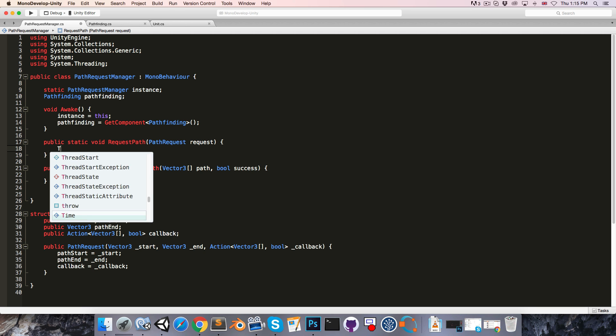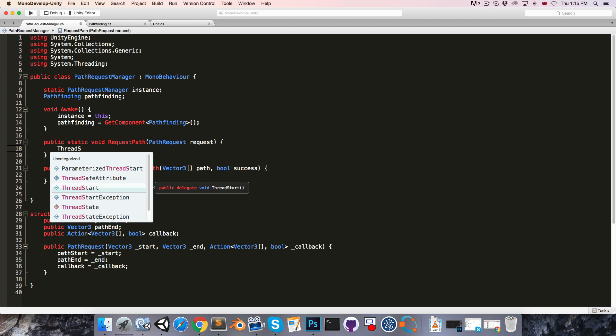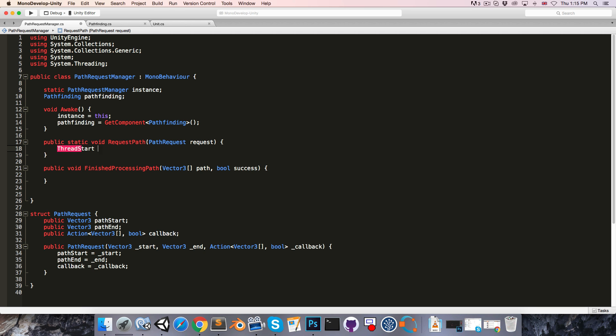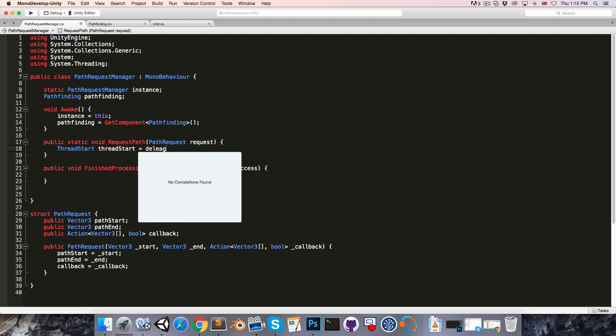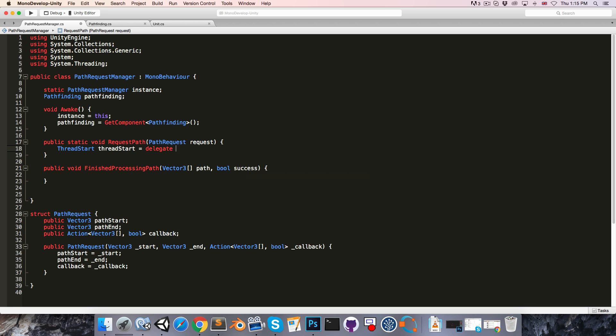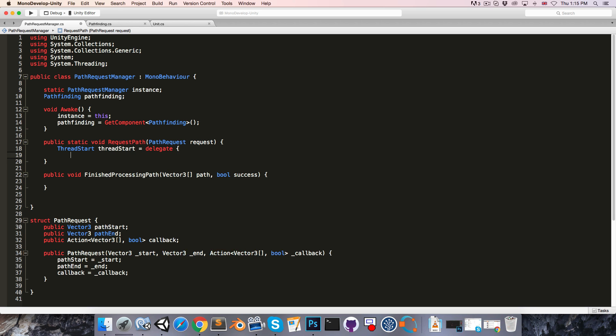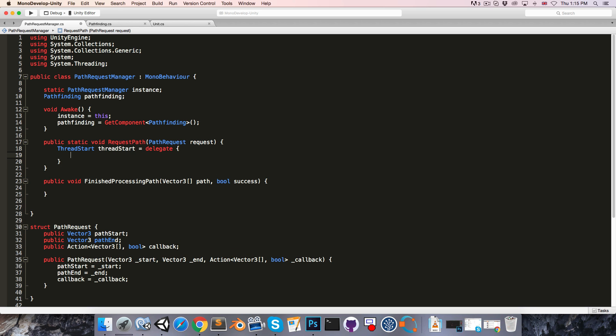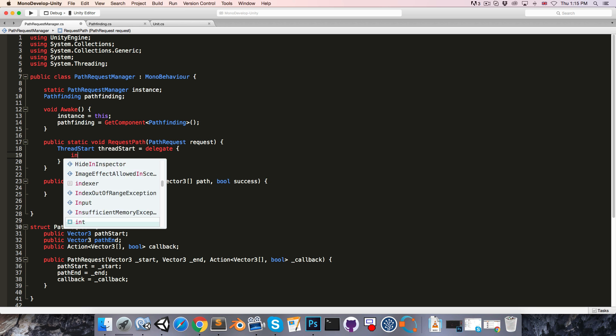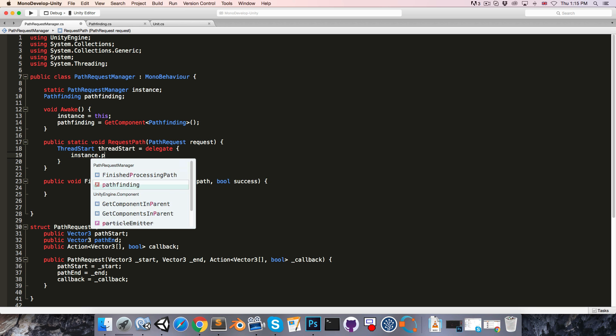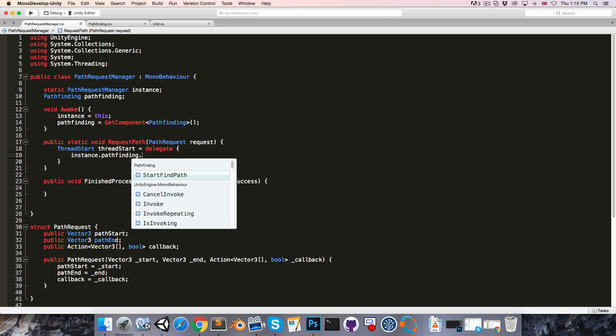So that we can create a threadStart variable. You can just call threadStart, and set this equal to delegate, open curly brackets. And in here, we need to put the method that we want to call on the new thread. So that will be instance.pathFinding.findPath.